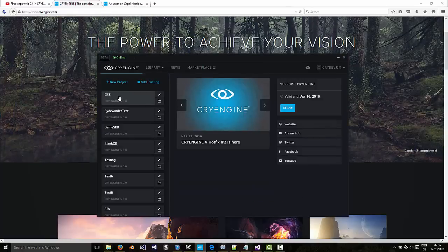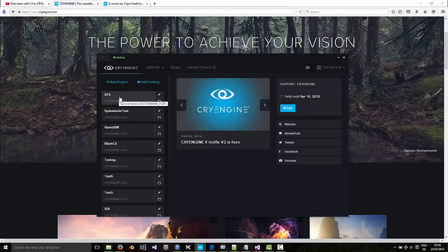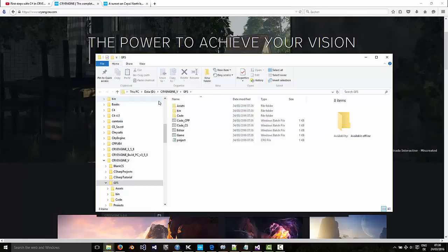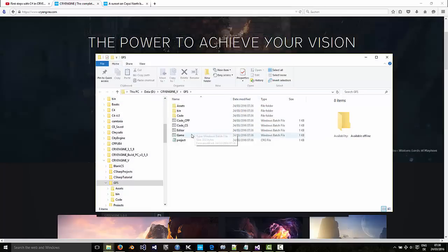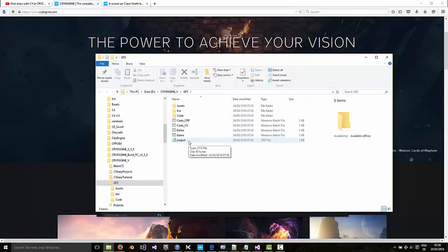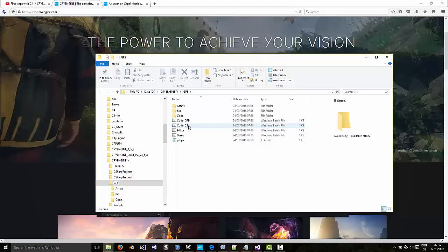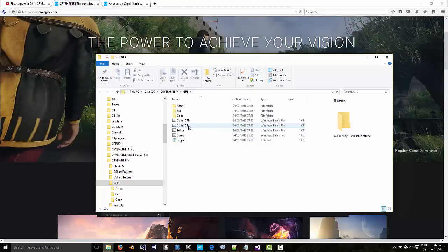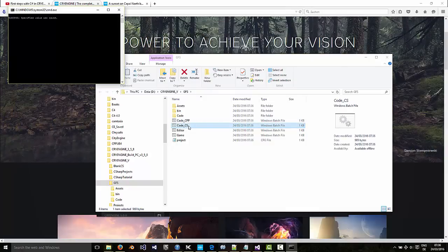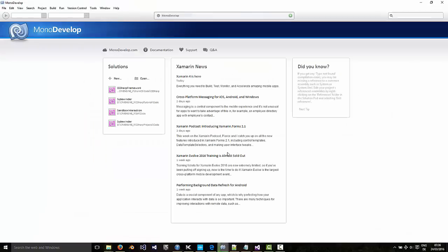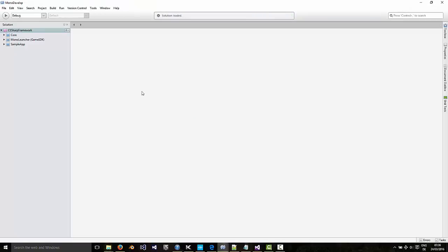So there we go. I could launch that in the editor by clicking here now, but let's just reveal in Explorer. And we will open it up in MonoDevelop by clicking Code CS.